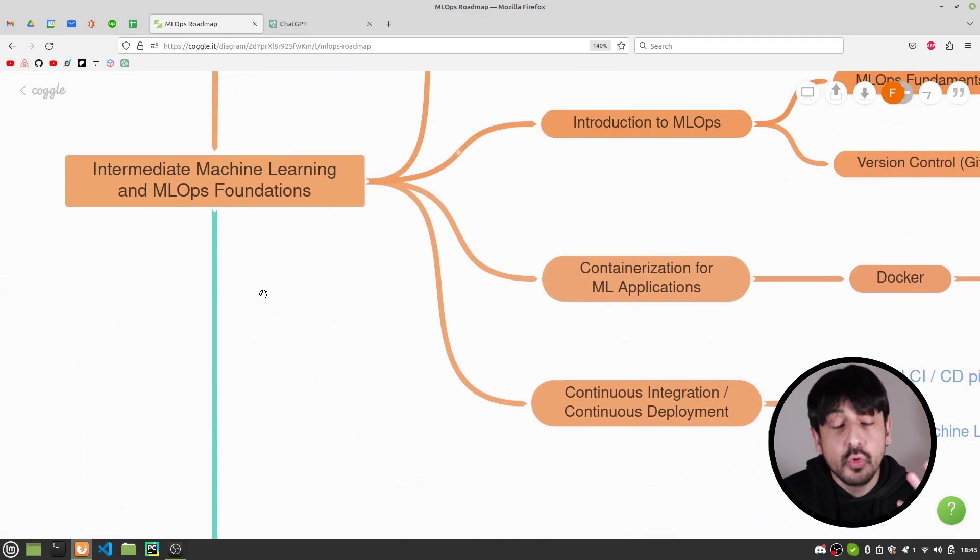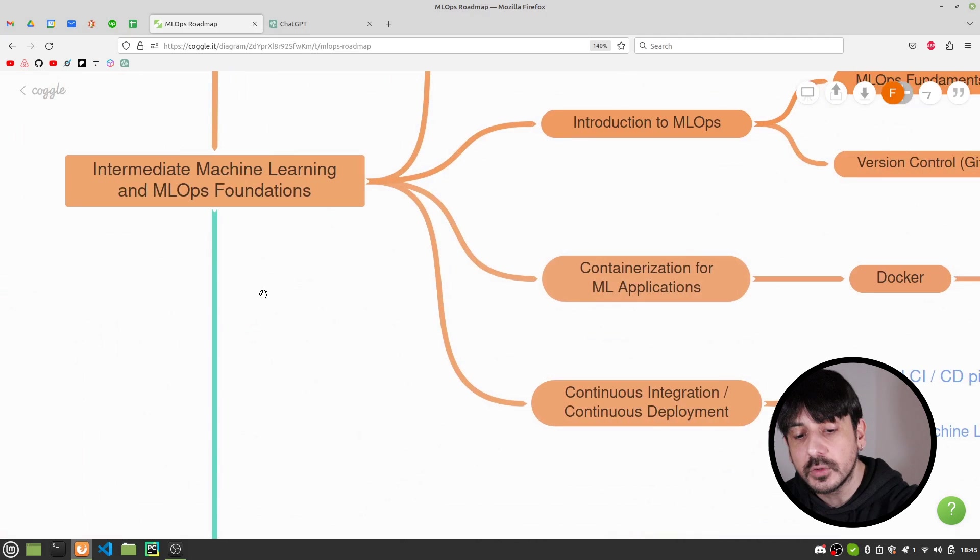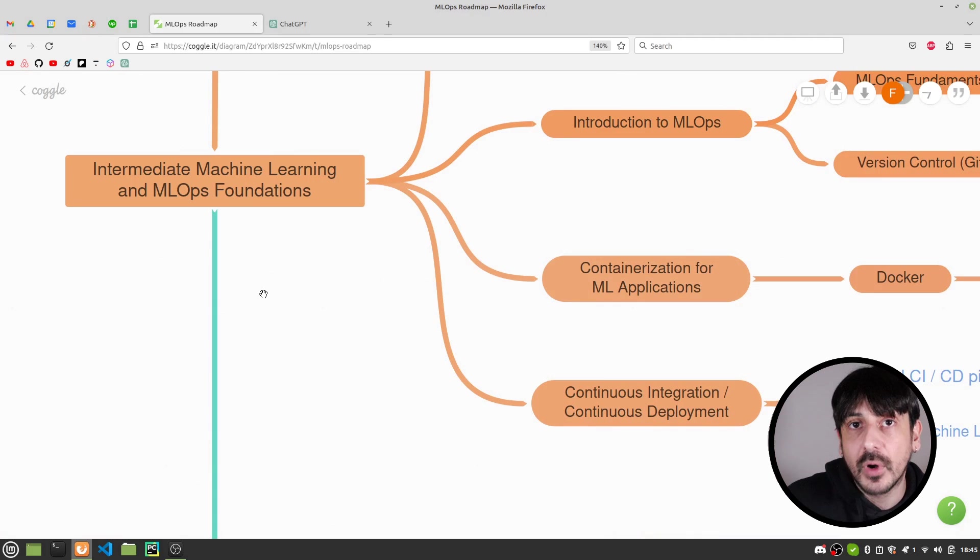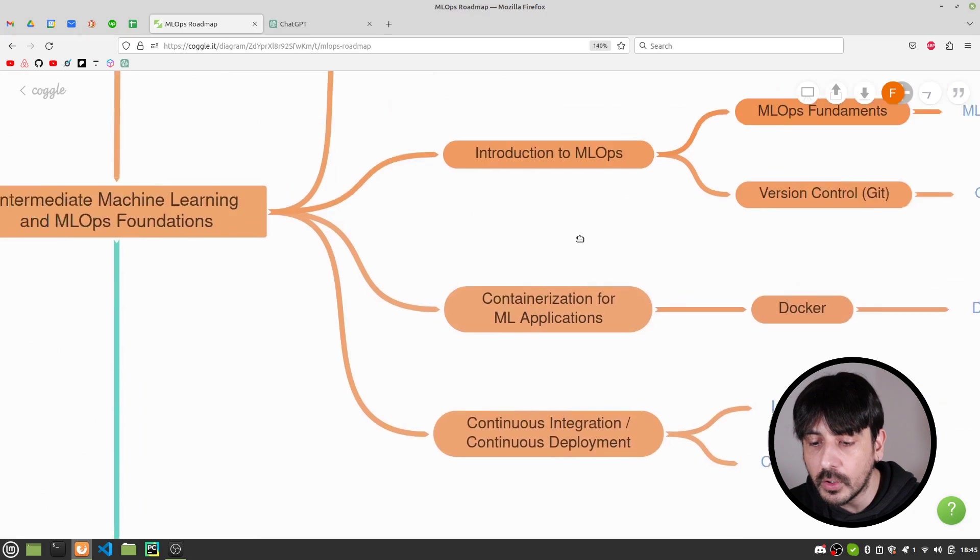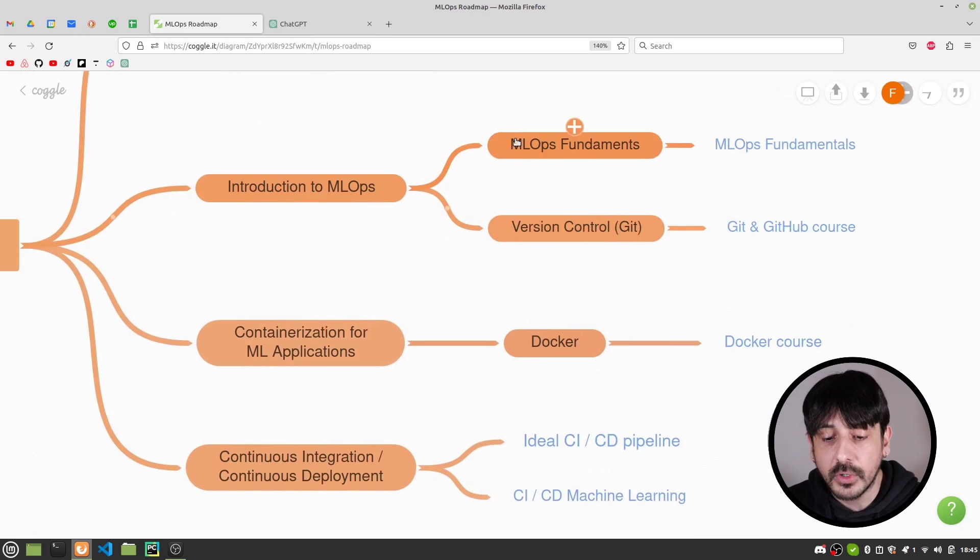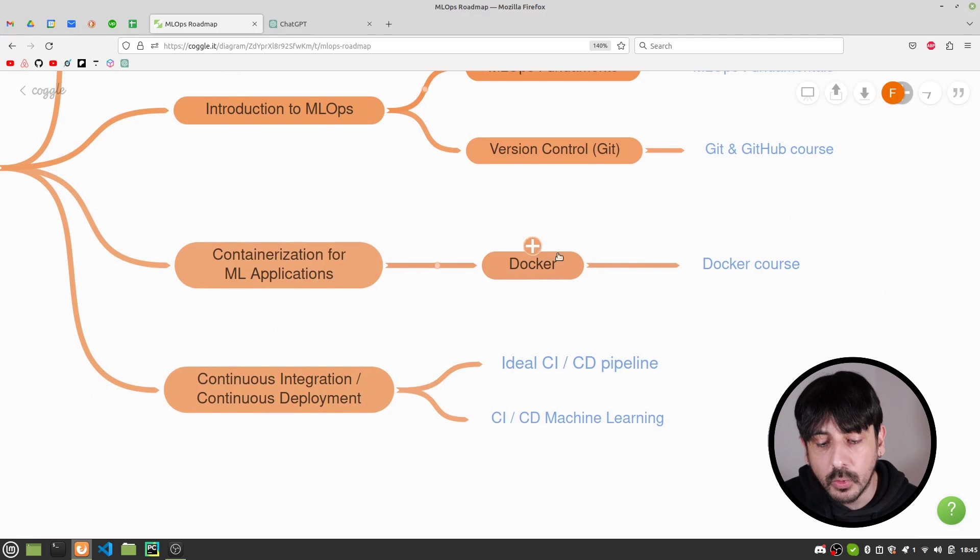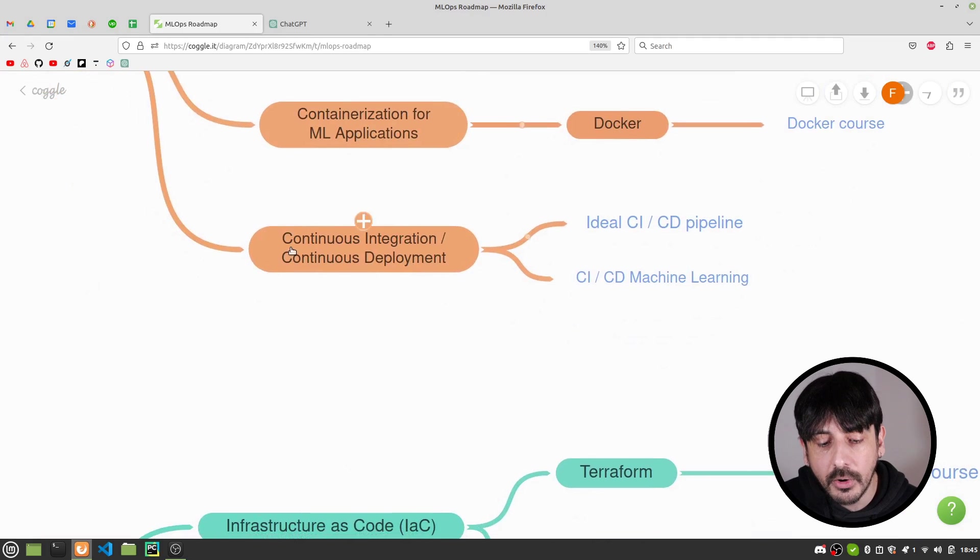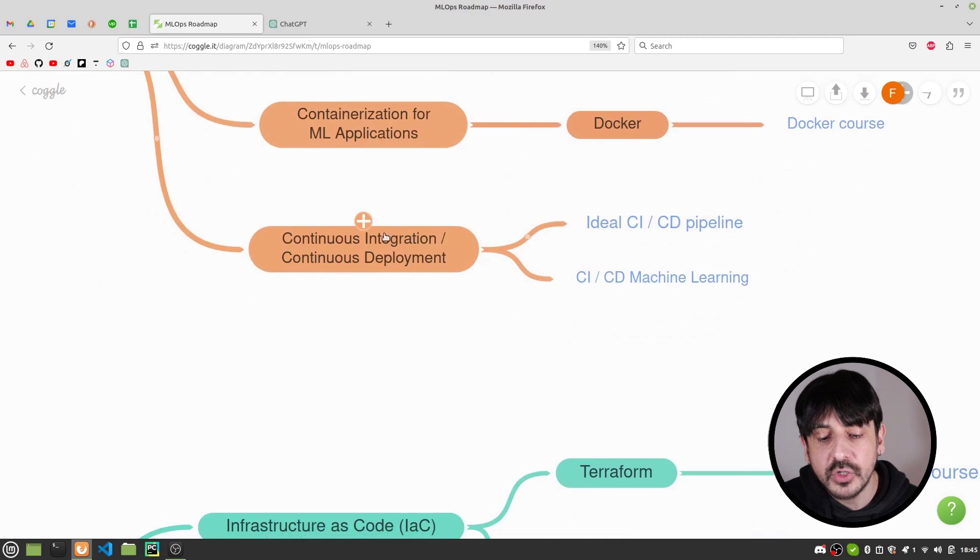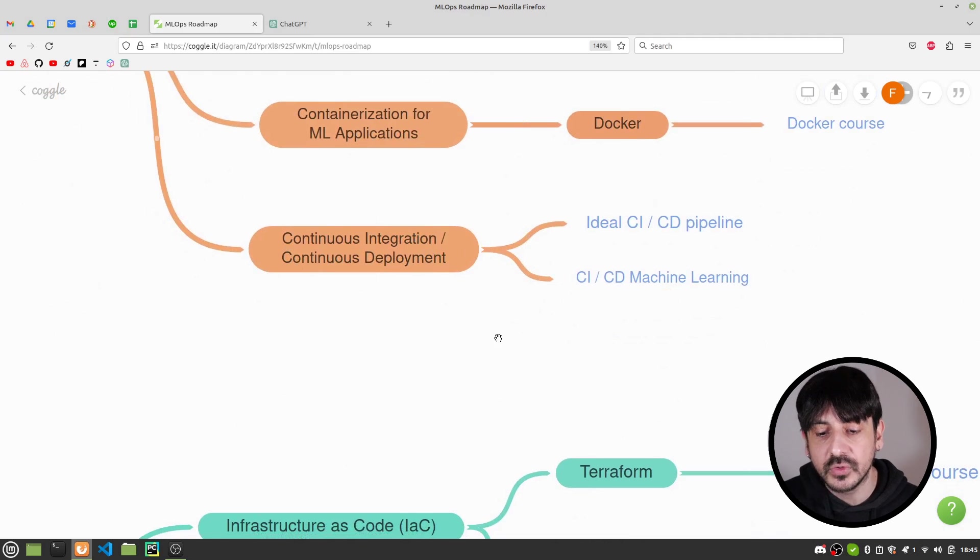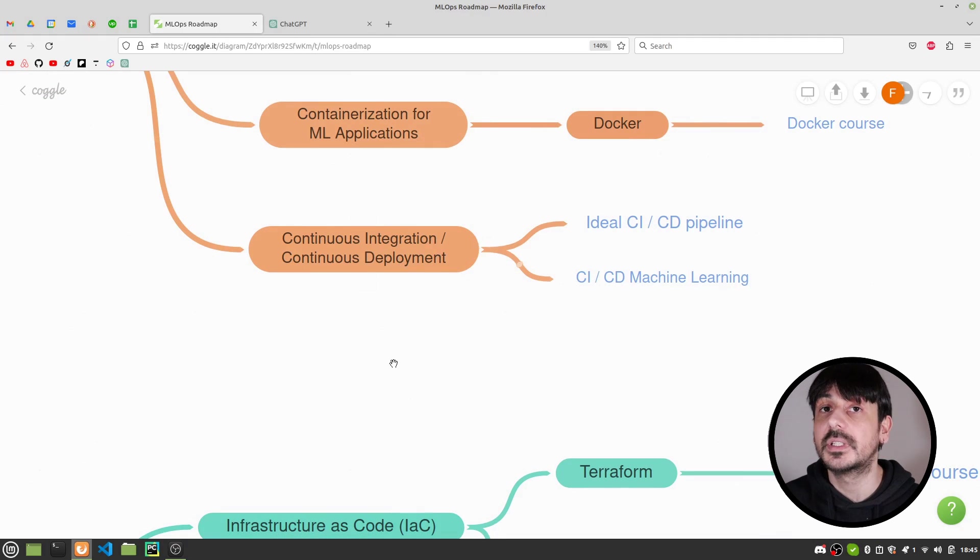And then when it comes to the MLOps foundations, this is where you are going to start acquiring all the skills which are more DevOps related. This is where you are going to learn how to work with Git, the fundamentals of MLOps, how to work with Docker, and you are going to learn what a continuous integration and continuous deployment pipeline is. You are going to start getting more familiar with continuous integration and continuous deployment, which is a very important thing in MLOps.